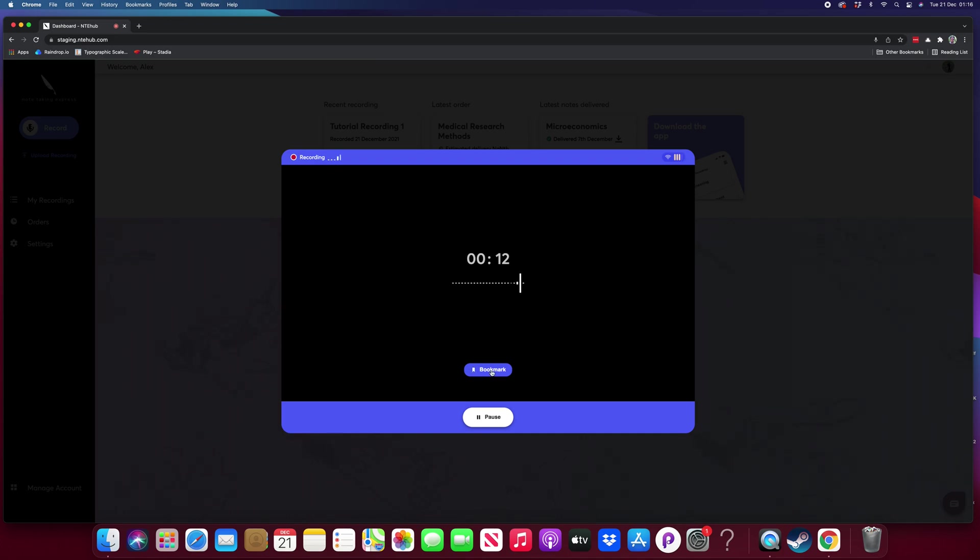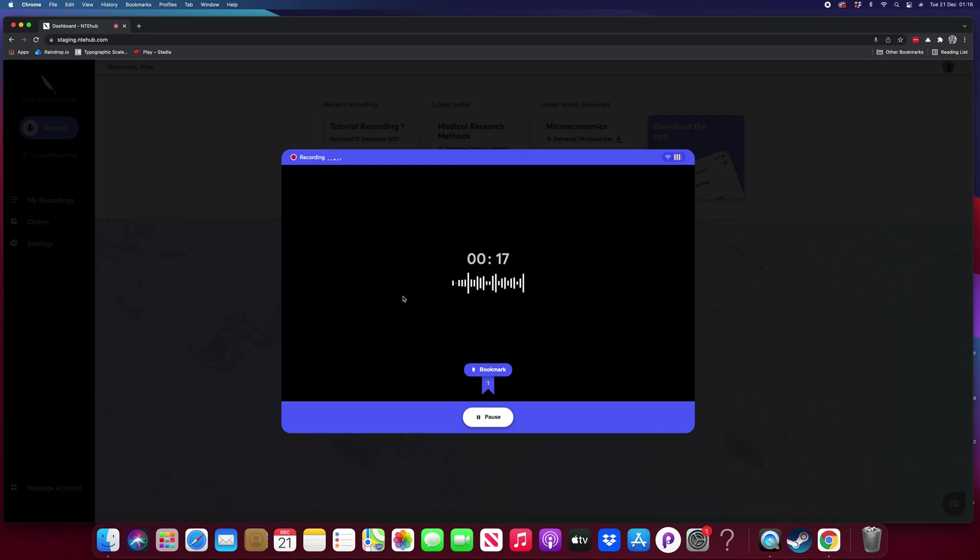I've got a bookmark button here so I can bookmark a point of time in recording, and I can add as many bookmarks as I need for my recording.